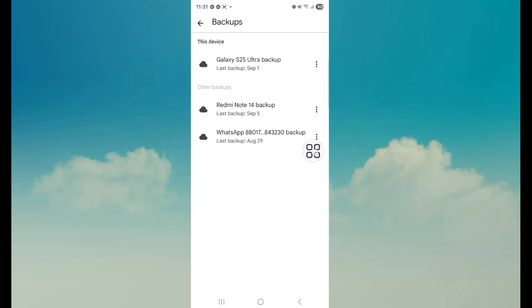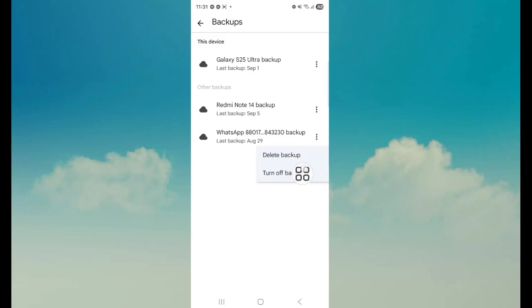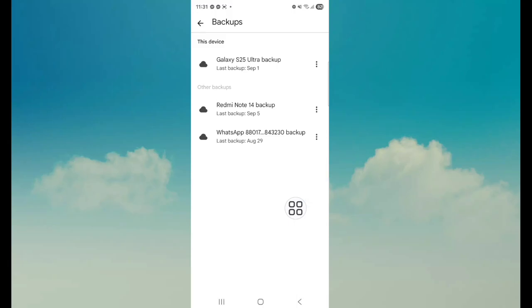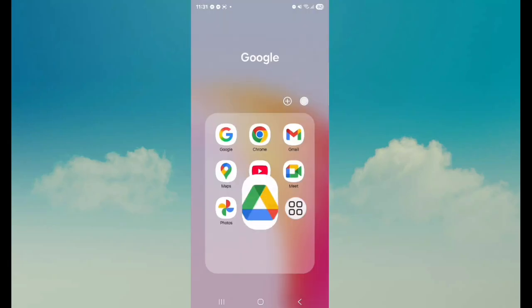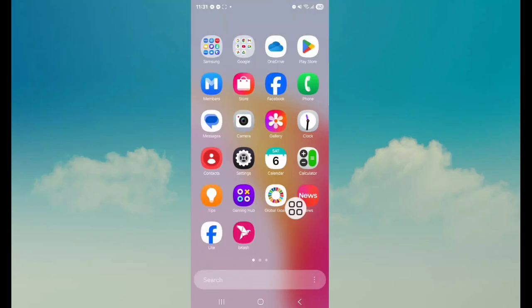Next, tap on WhatsApp and the three dot icon. You can see here two options. Now go back to your home screen.